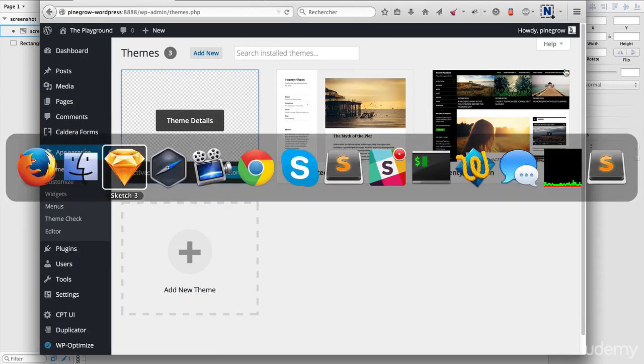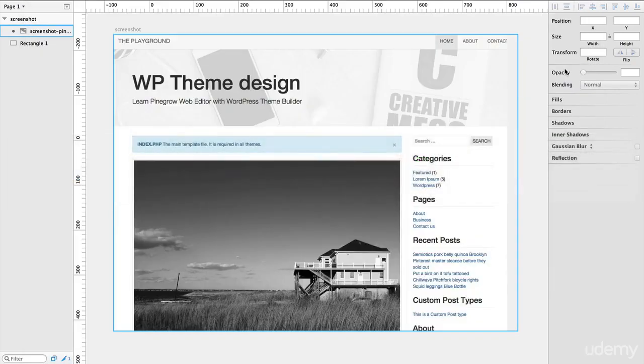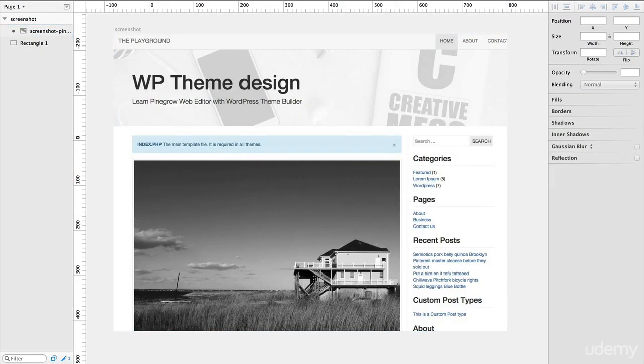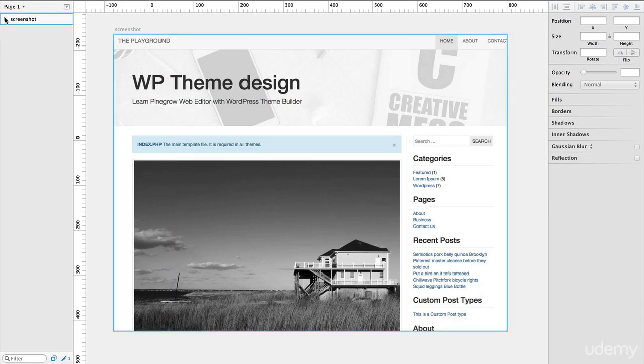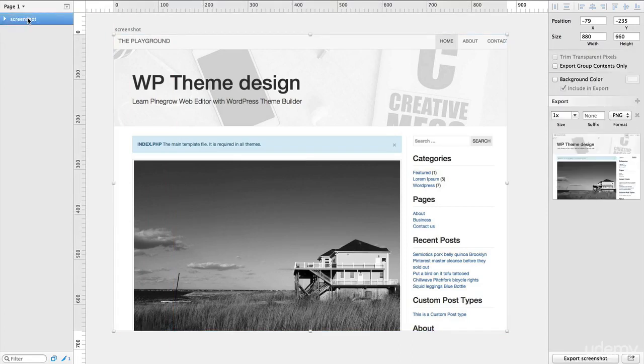Start your favorite graphic editor and create a new image. The easiest way is to use a screen capture of your theme.